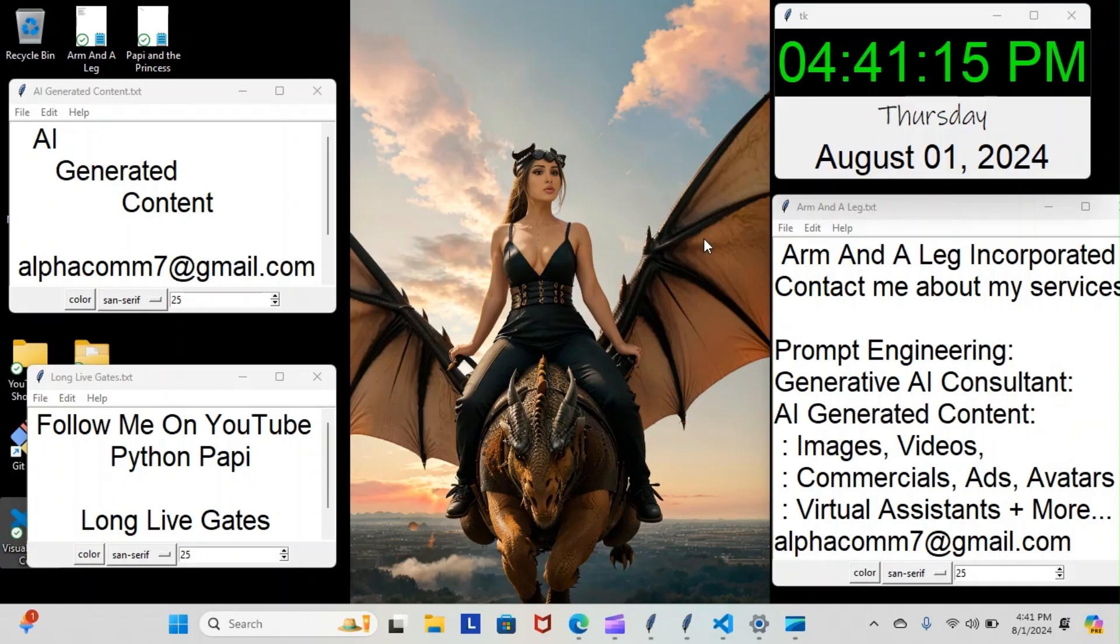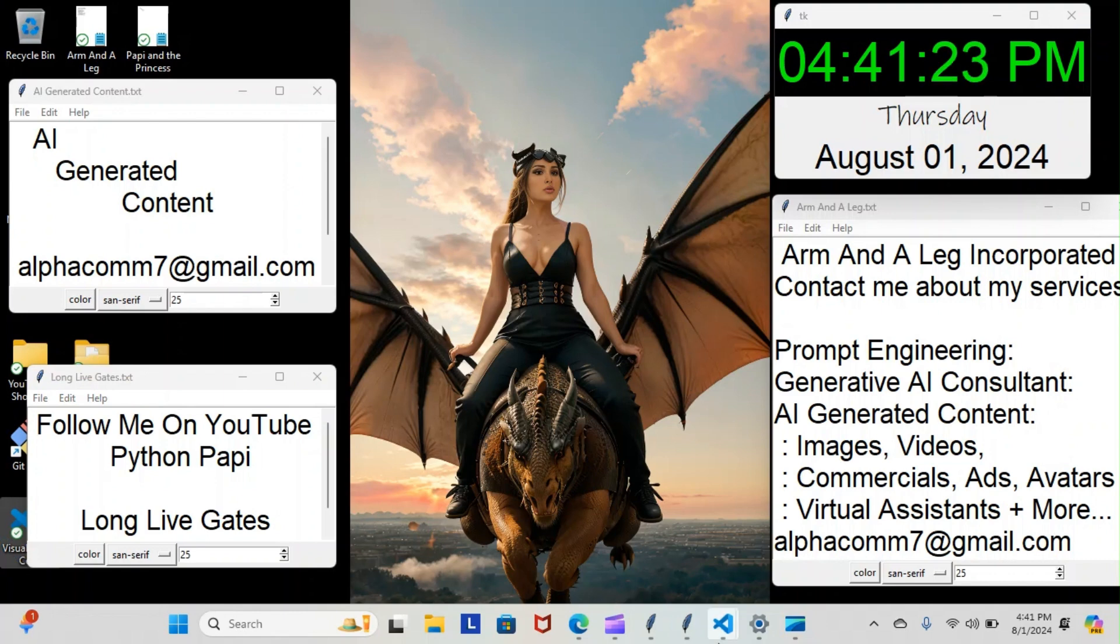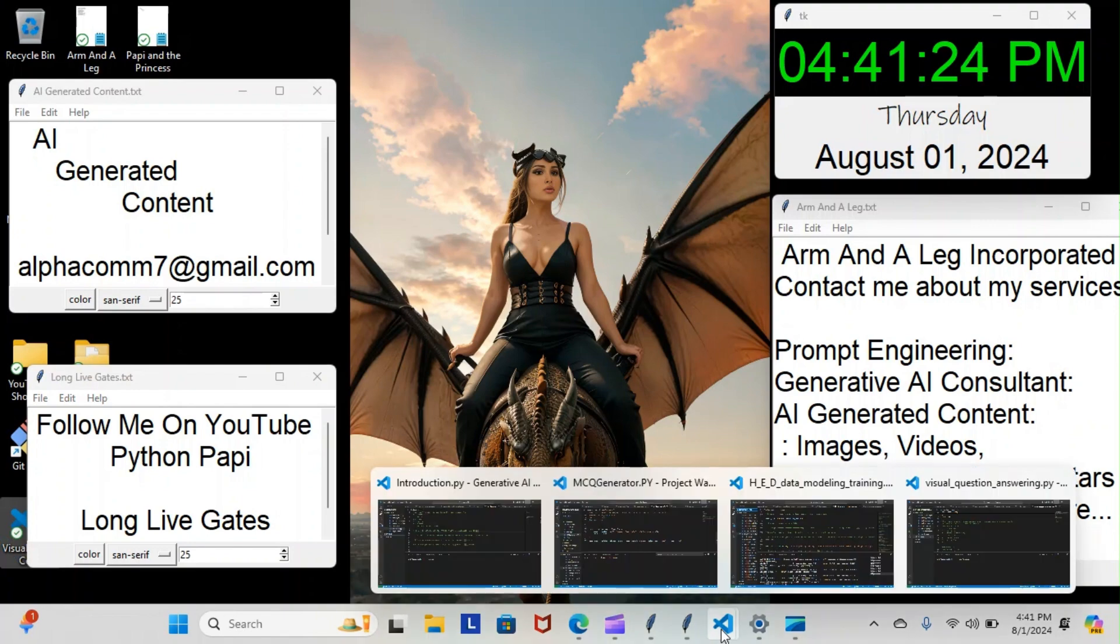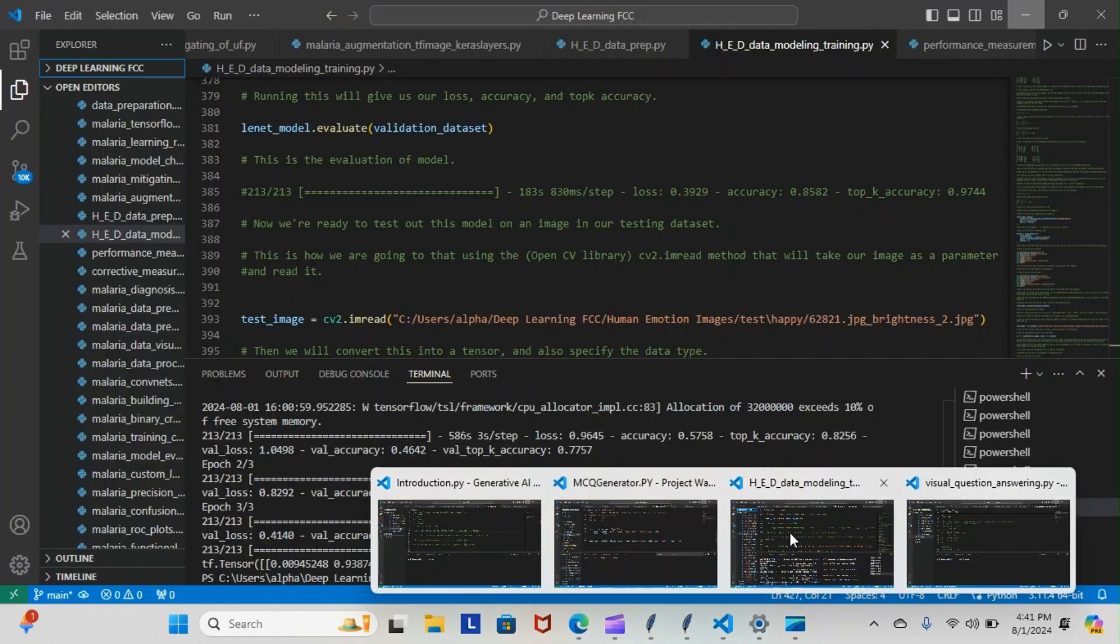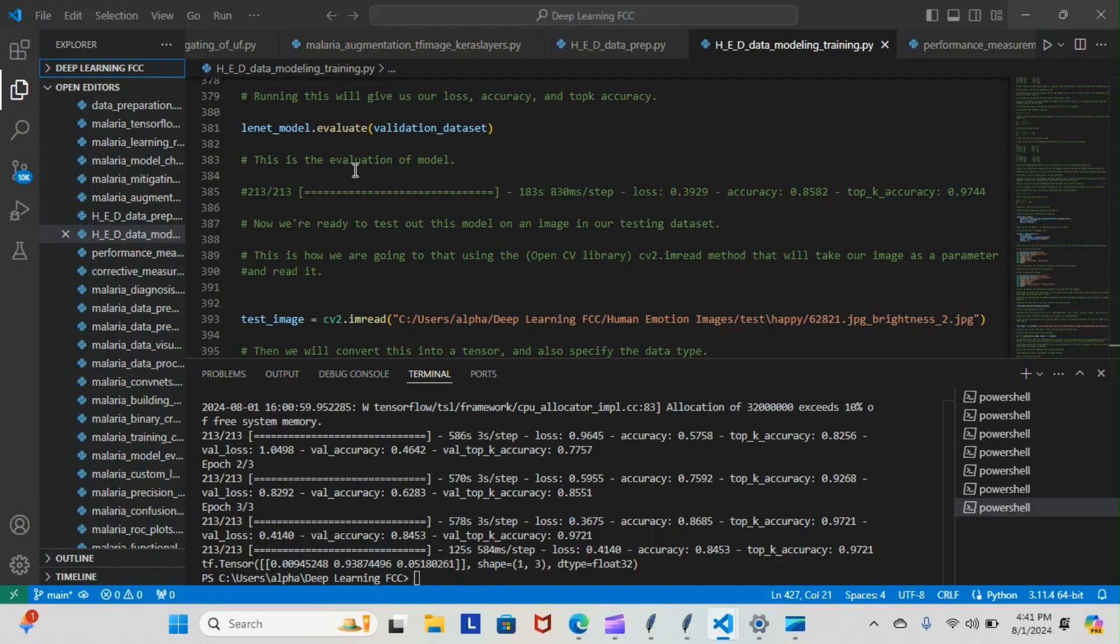All right, on today's episode of Python Poppy, we're back inside our TensorFlow course and we're still doing our human emotions detection module. Let's have a look at what we went over today. Yesterday, you recall, the last thing we went over was the evaluation of our model. We didn't get to run it, but...